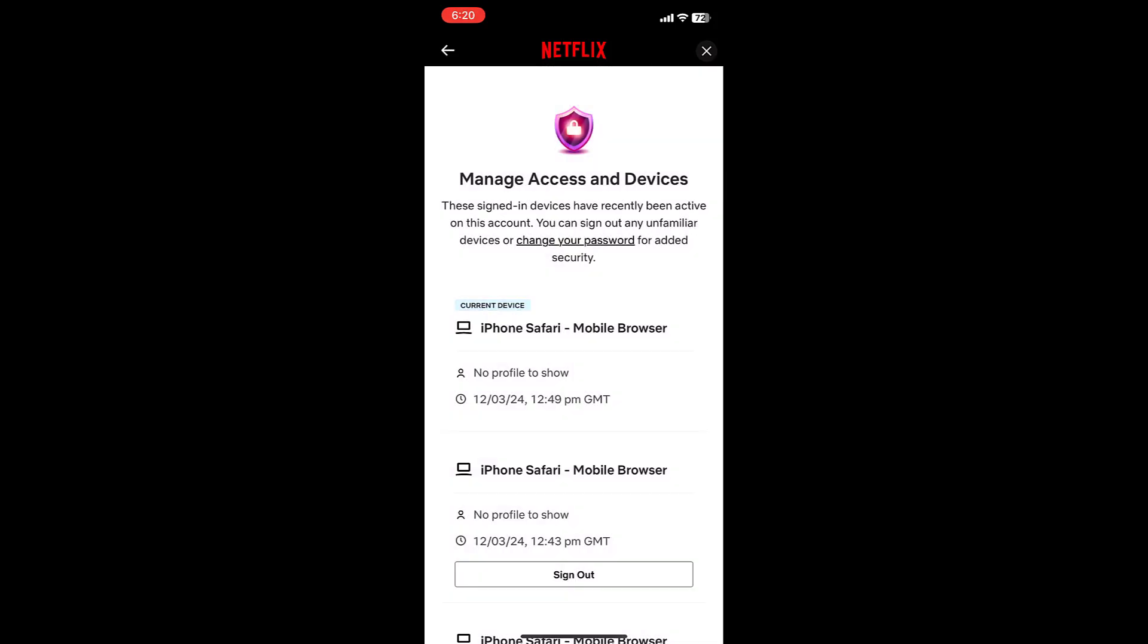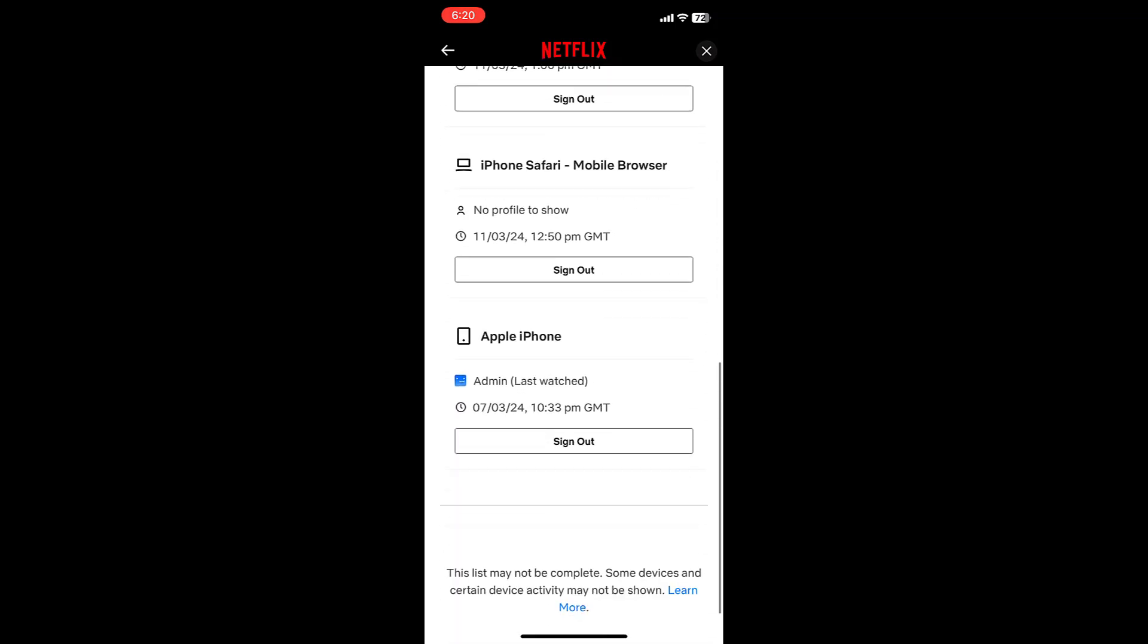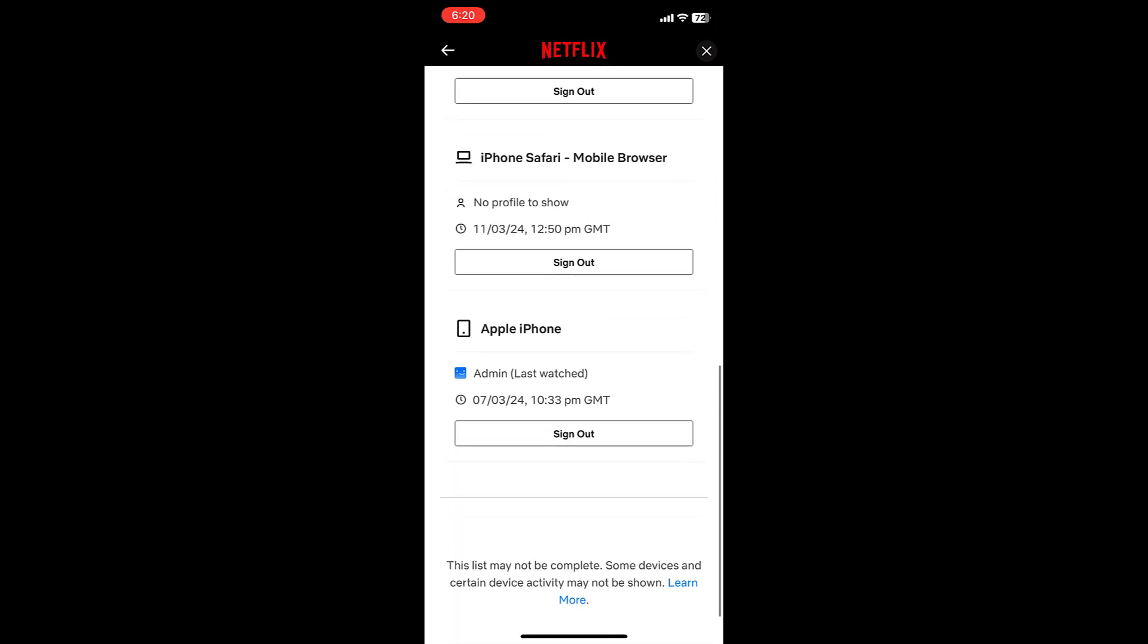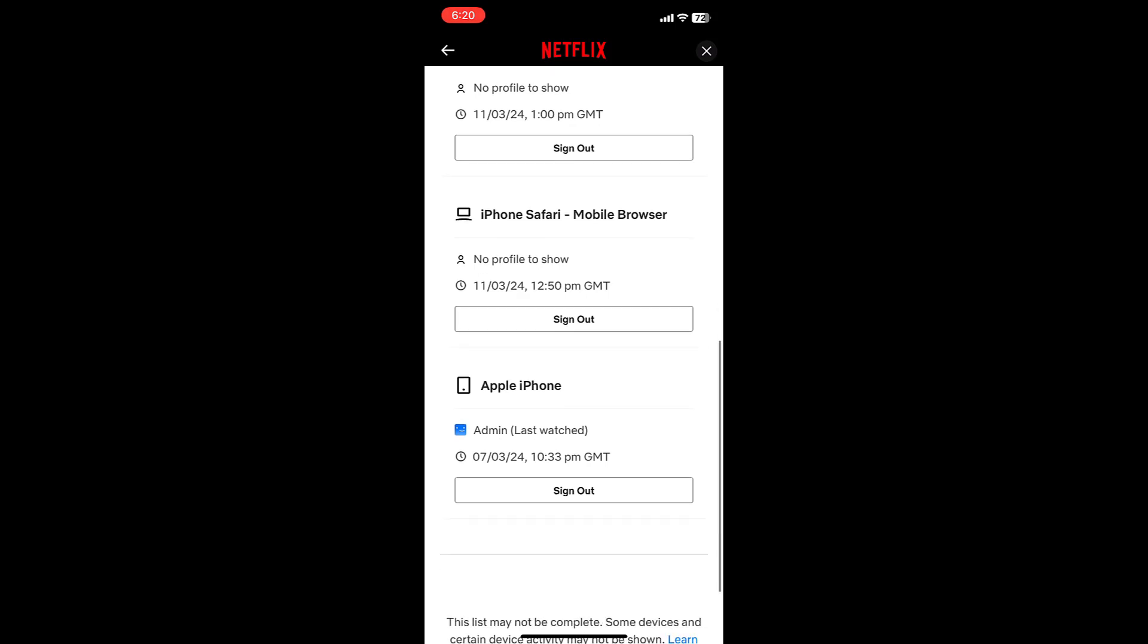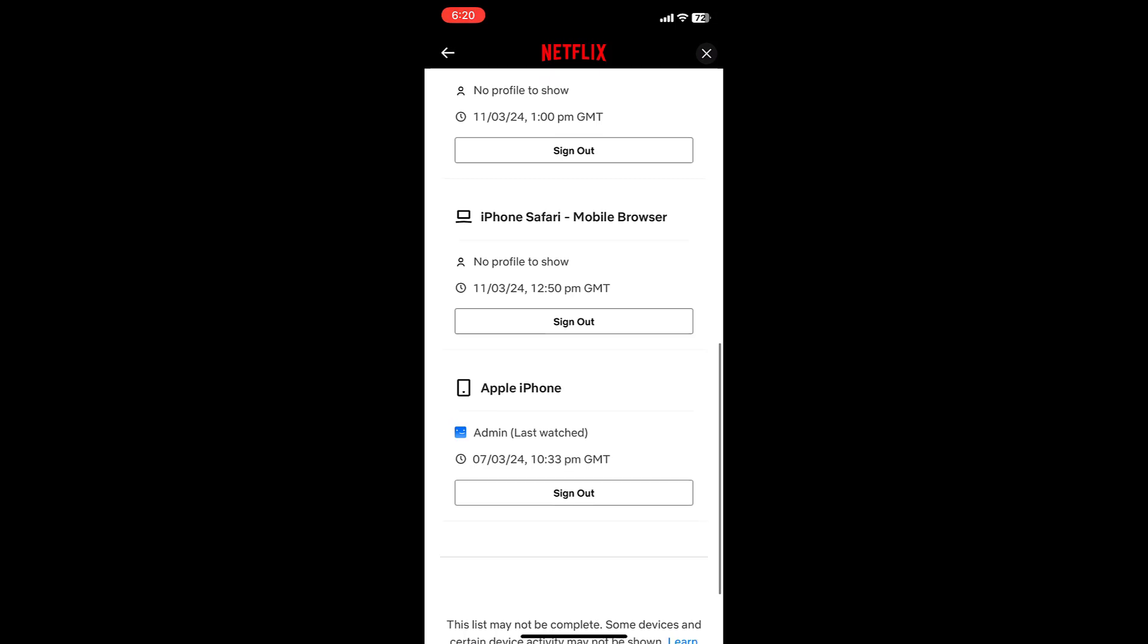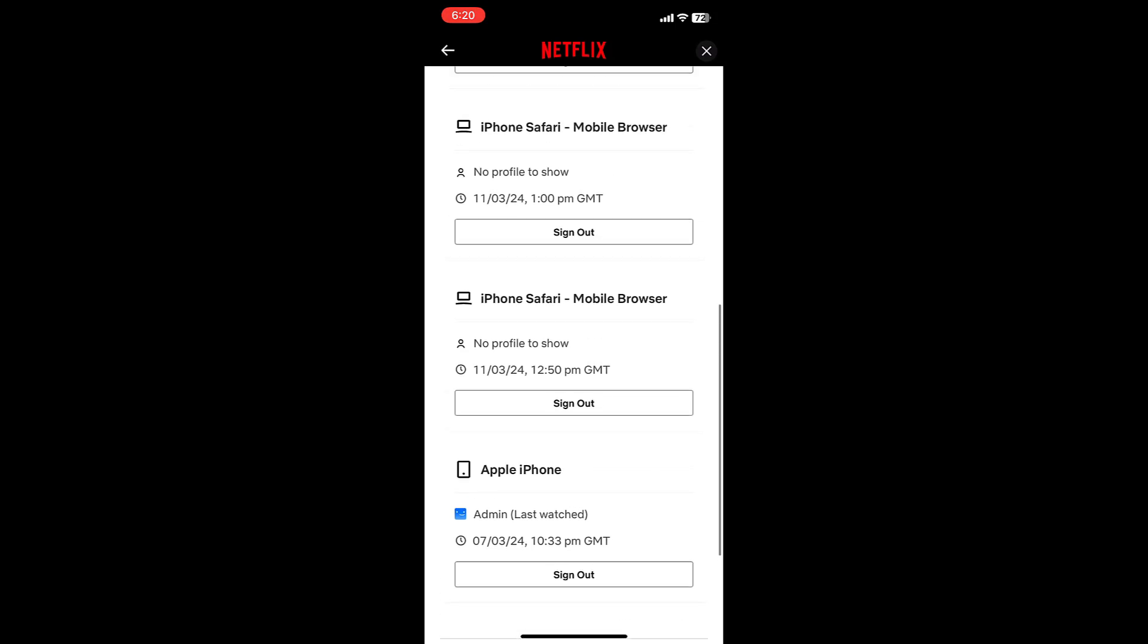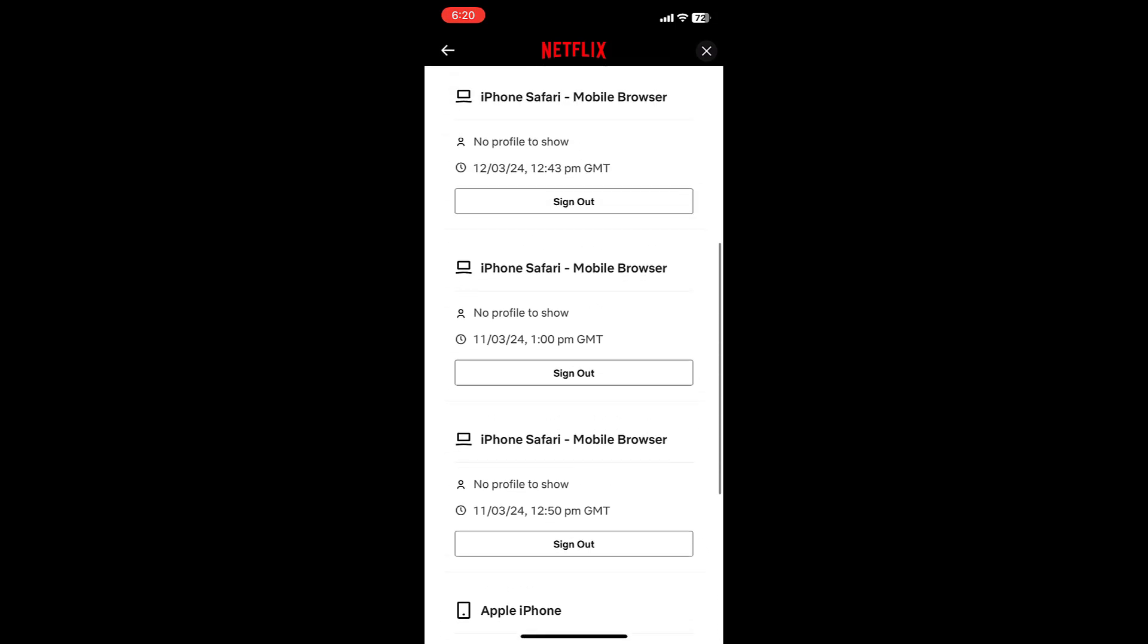Here it will show who is using your Netflix account other than you. You can check all the connected accounts to Netflix and sign out from here. As you can see, there are three or four accounts connected to my Netflix account. If you want any account to sign out...